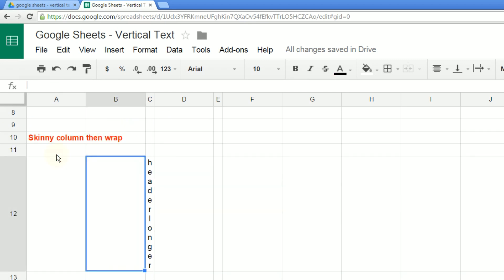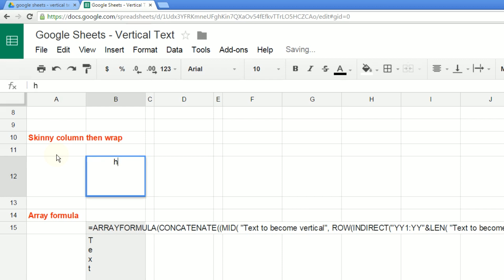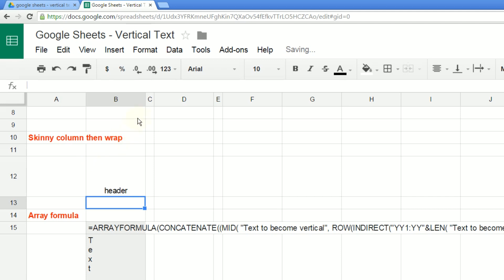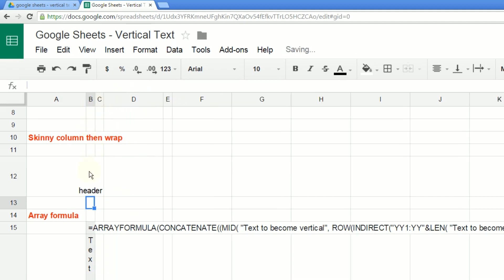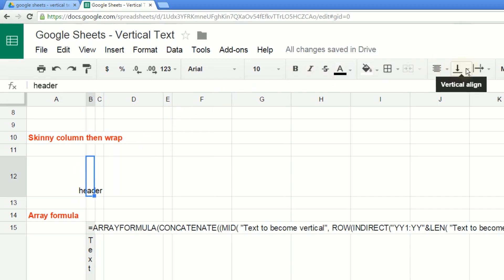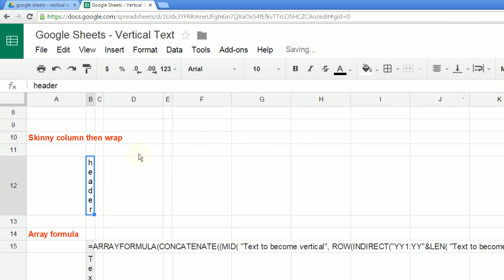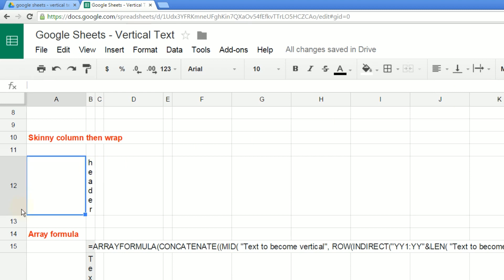The next option is to type your header in a cell and then make that cell really skinny. You make it really skinny and then you have to have word wrap on. Go to the menu on the right, select Text Wrapping, then Wrap, and that'll wrap the text. This makes the text go down vertically, but the letters are still going left to right — a little bit different behavior, but it does resize the height of the column.